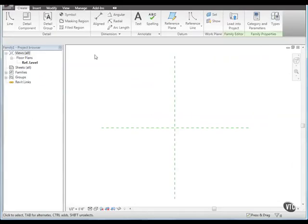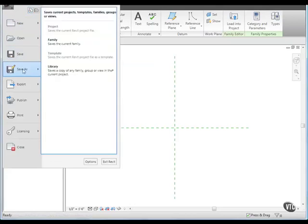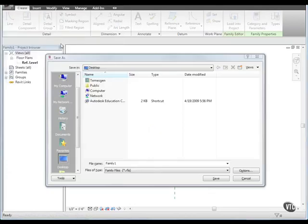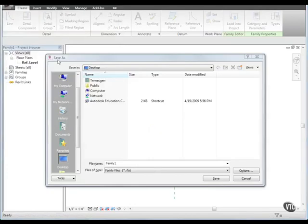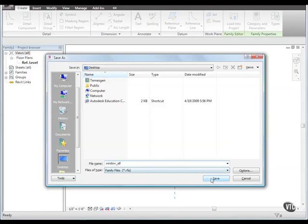Now, click the menu browser and select Save As and then choose Family. In the Save As dialog, for name, enter windowsill and click Save.